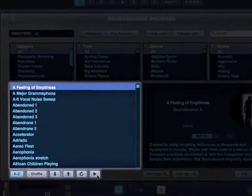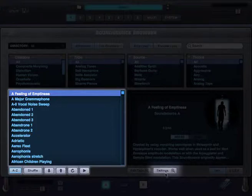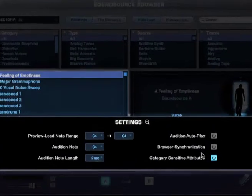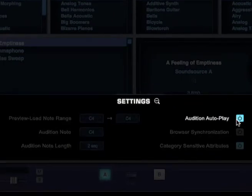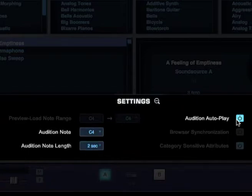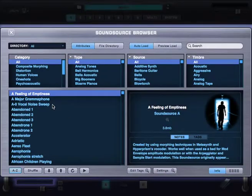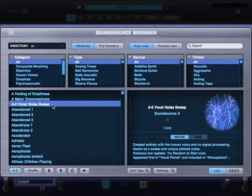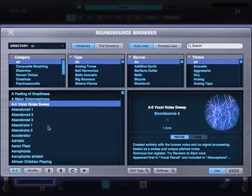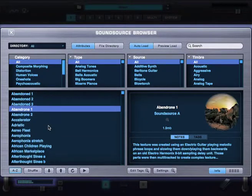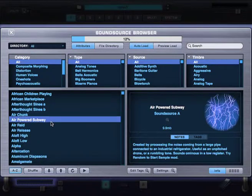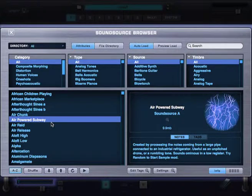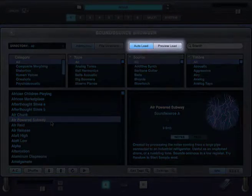In fact, there's a great feature called Audition Autoplay, which can be accessed under Settings. When Audition Autoplay is enabled, a sound will automatically play when it's loaded. The note that's played, and for how long, can be set here. Let's check it out.